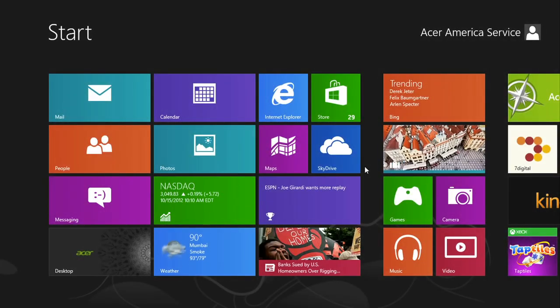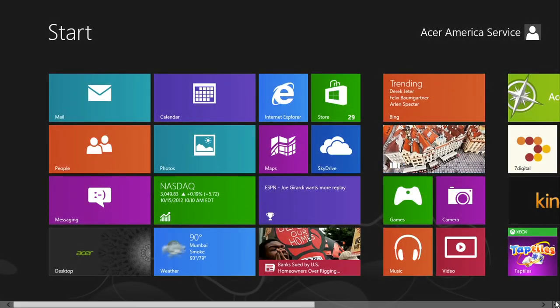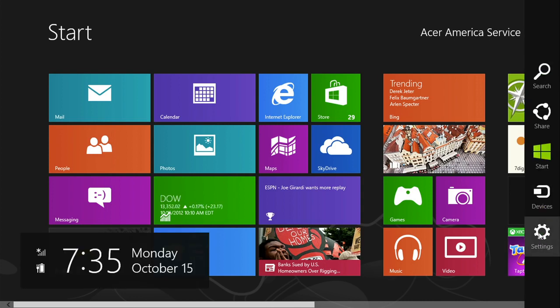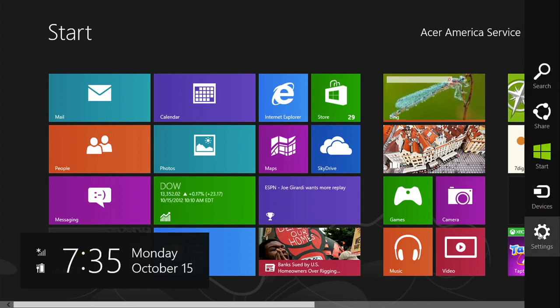To get started, bring up the charms bar by moving your mouse to the lower right corner of the screen, and then click on settings.